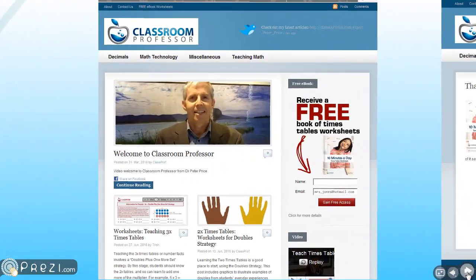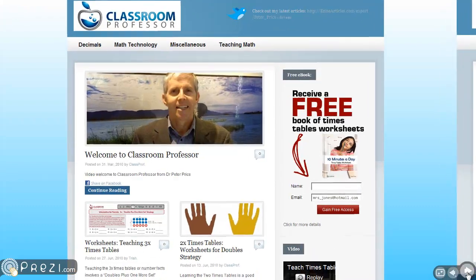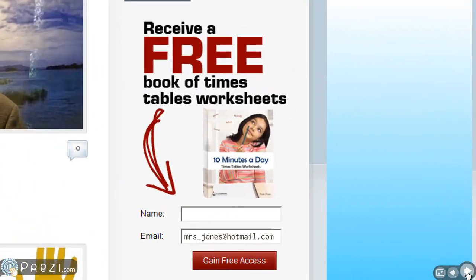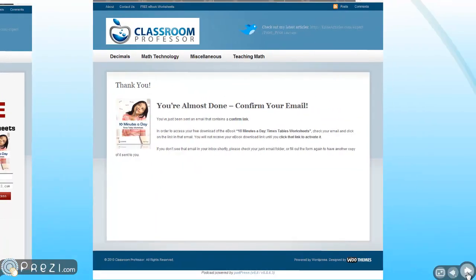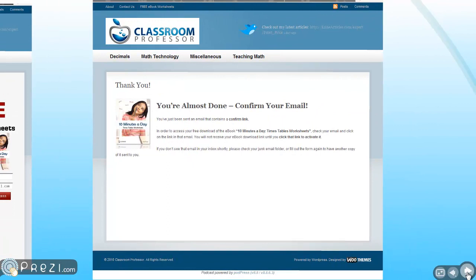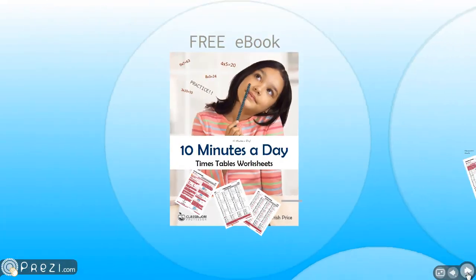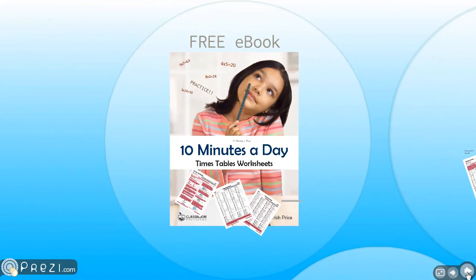So how do you get this workbook? You go to the classroom professor. Then you find this section on the right-hand side where you type in your name, your email address, and click on gain free access. That takes you to this that says confirm your email. So go to your email box, click on the link, and download the book. So there you have it.